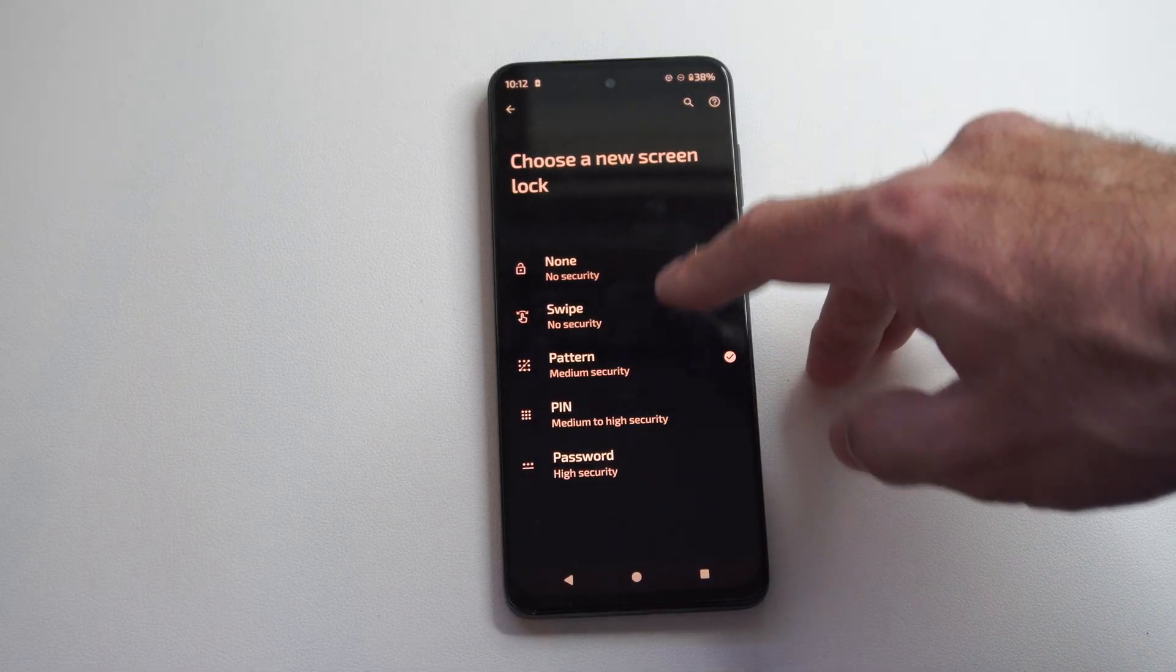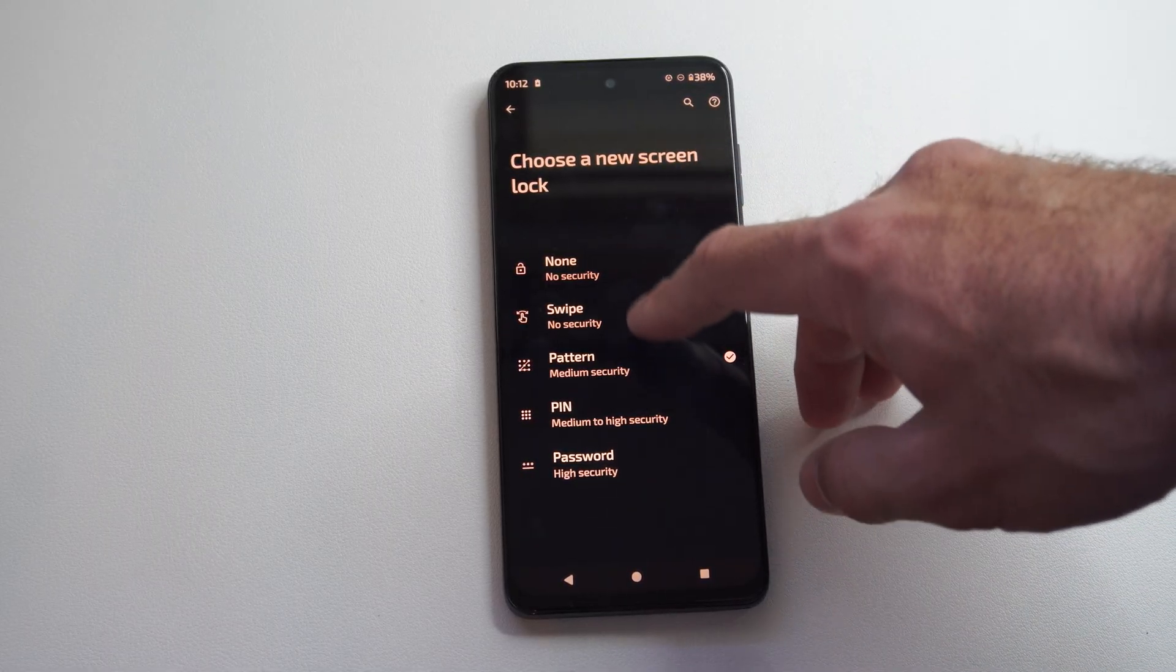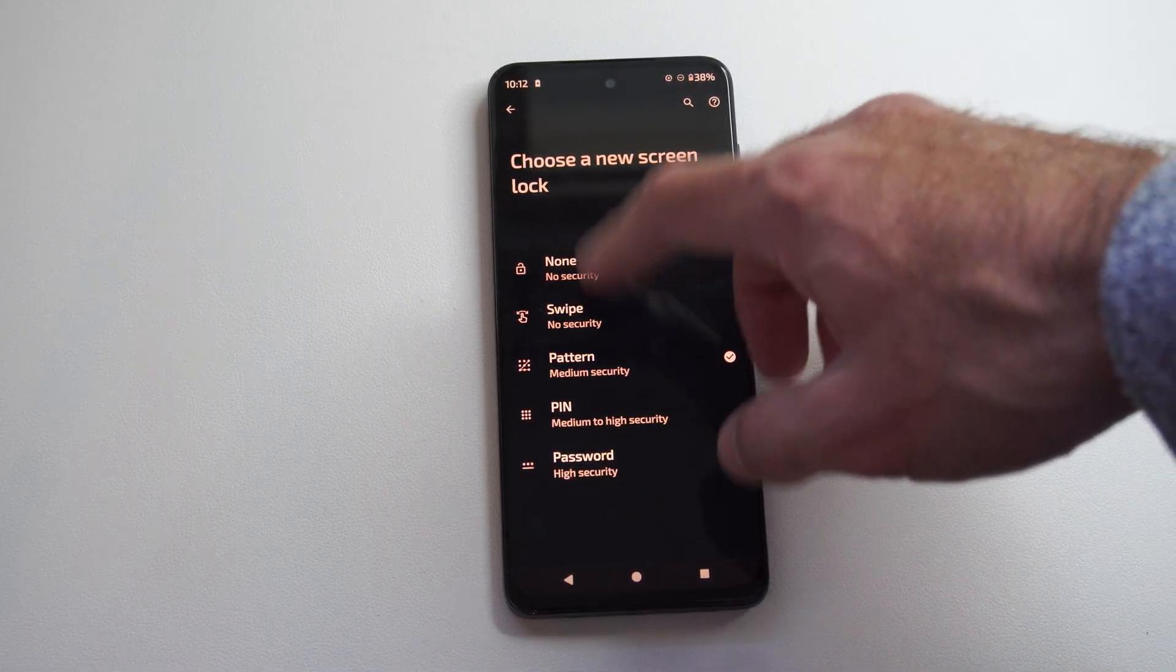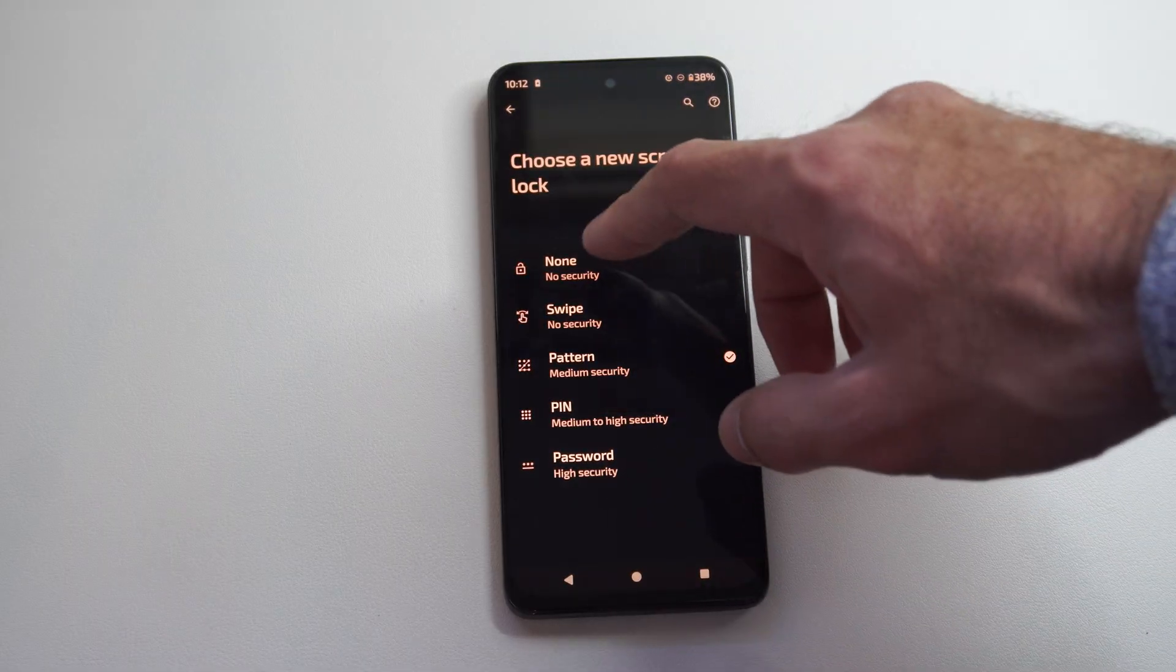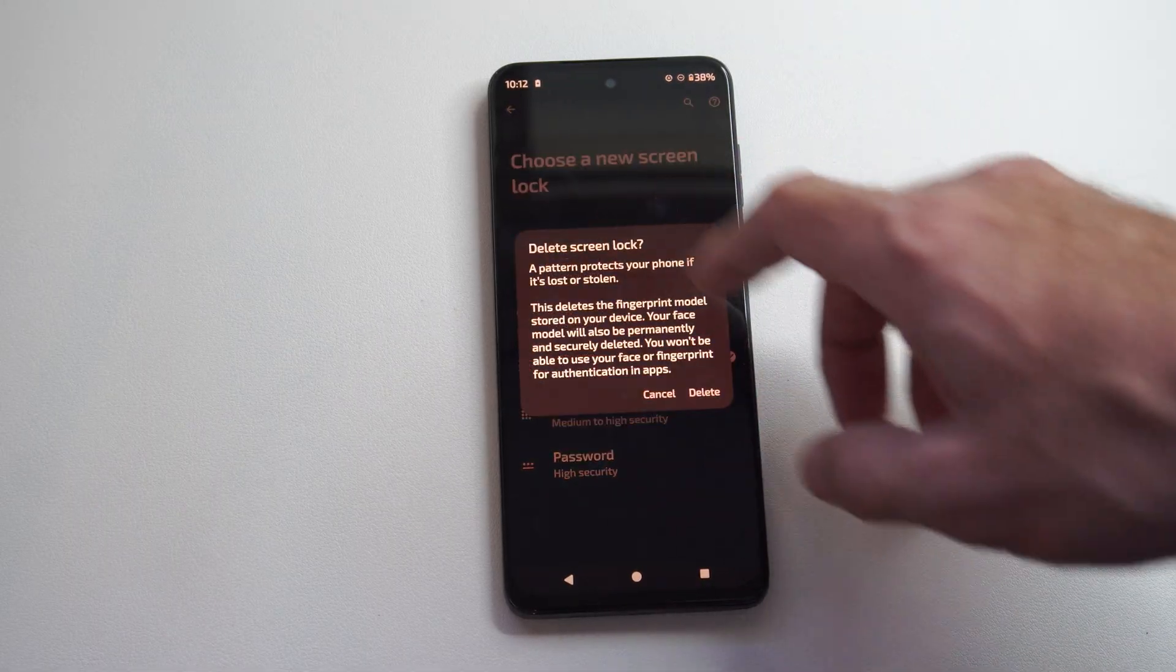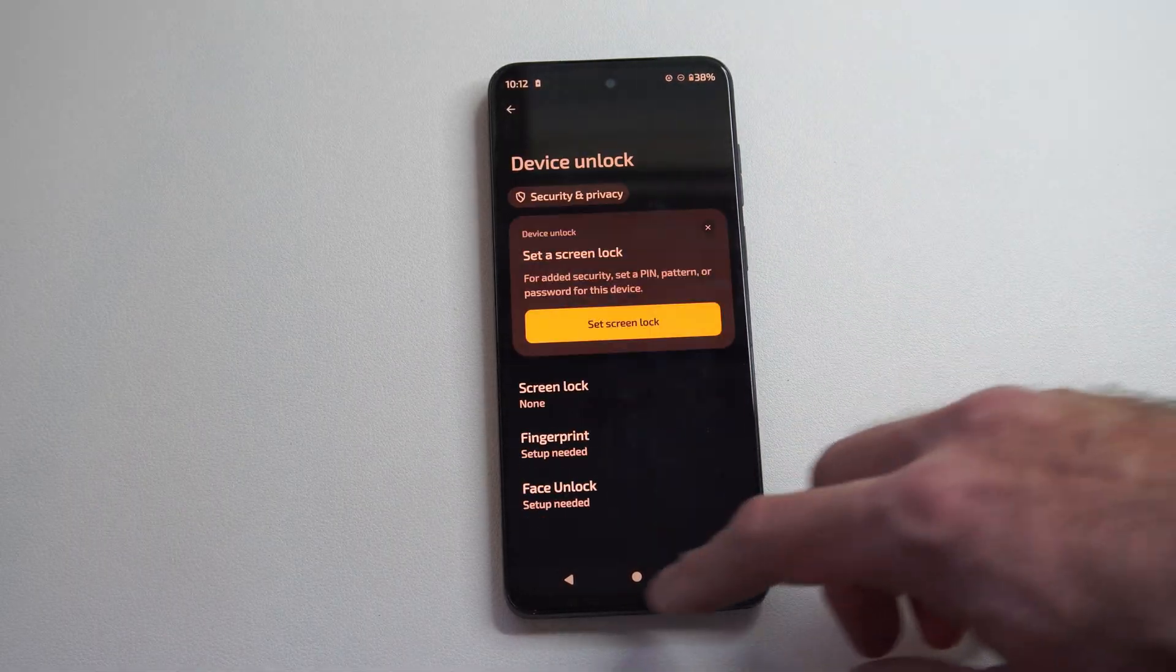And then go to none or you can go to swipe. So choose one of these but don't choose one of these down here. So we go to none and delete this.